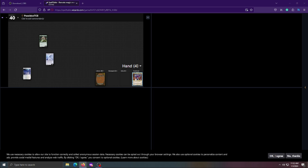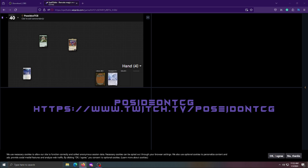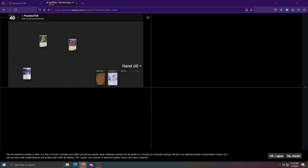And there you go — SpellTable is now showing Moxfield. As you place things on your board you can see it updating live. I hope you found this tutorial helpful and insightful. You can find me streaming Magic: The Gathering live on Twitch at Poseidon TCG on Tuesdays — links are in the description. This has been your host Poseidon TCG, and remember to take it easy.